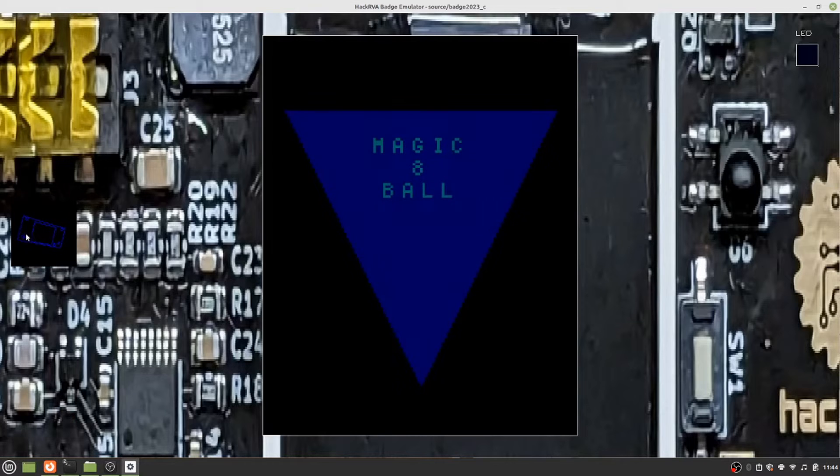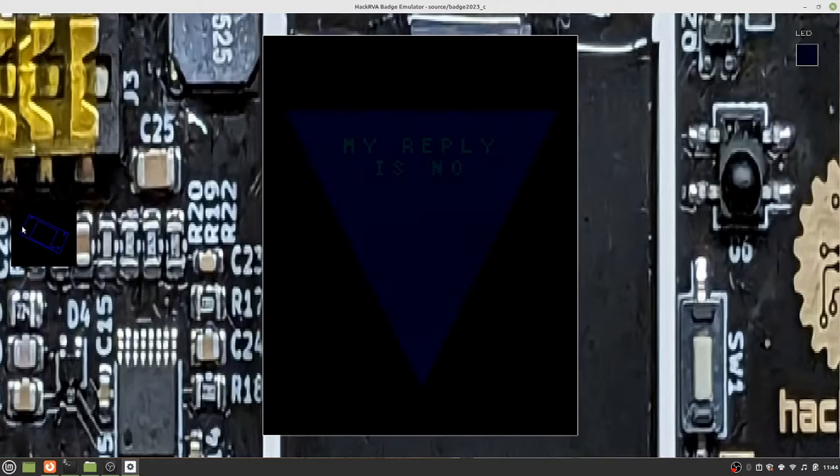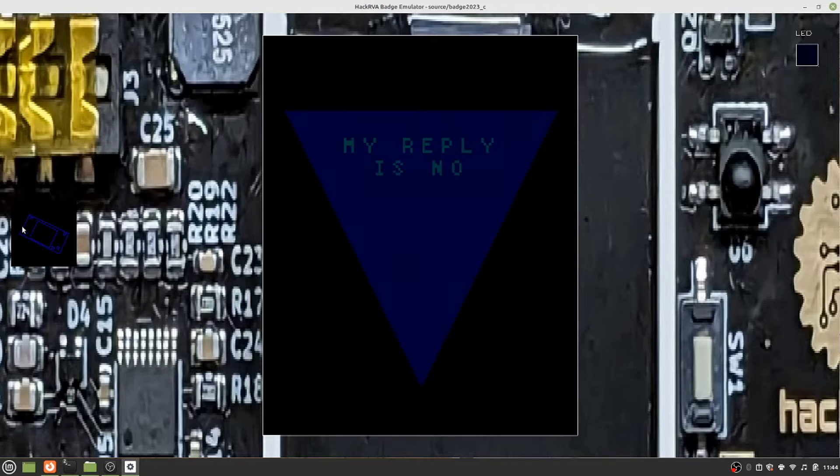A couple games take advantage of the badge's built-in accelerometer, like Magic 8-Ball and Etch-a-Sketch.